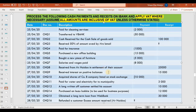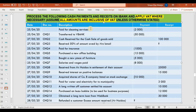Without further delay, we'll go and process these transactions on Sage Pastel. The dates are the same for the payments and the same for the receipts — this was done to avoid complicating the tutorial. I have separated the payments from the receipts. We'll go into Pastel and start first with the payment batch, then focus on the receipt batch after.